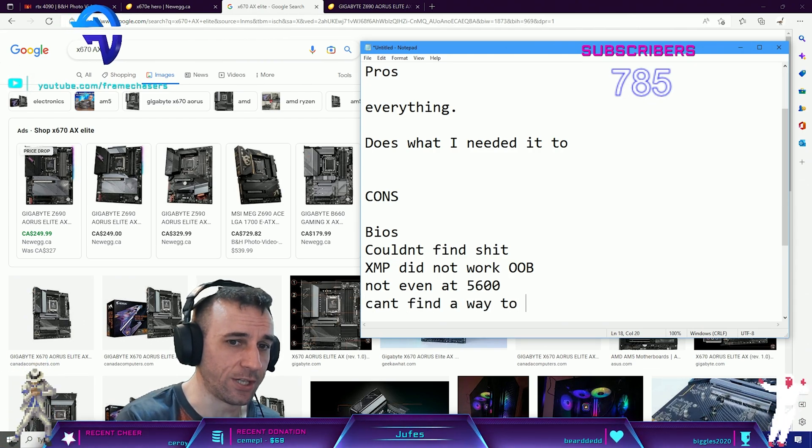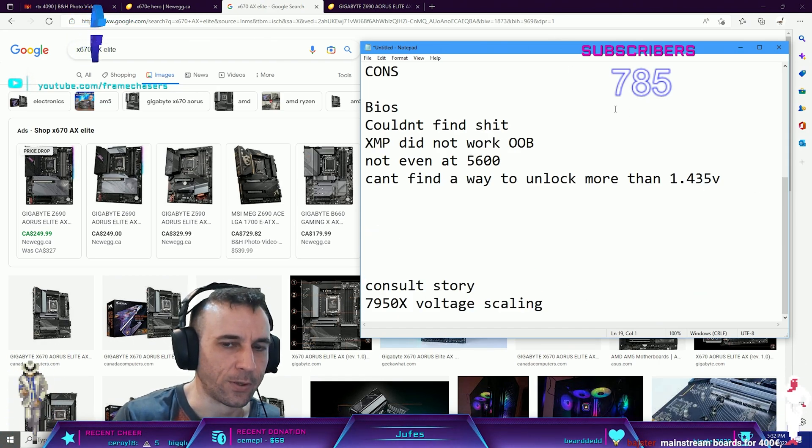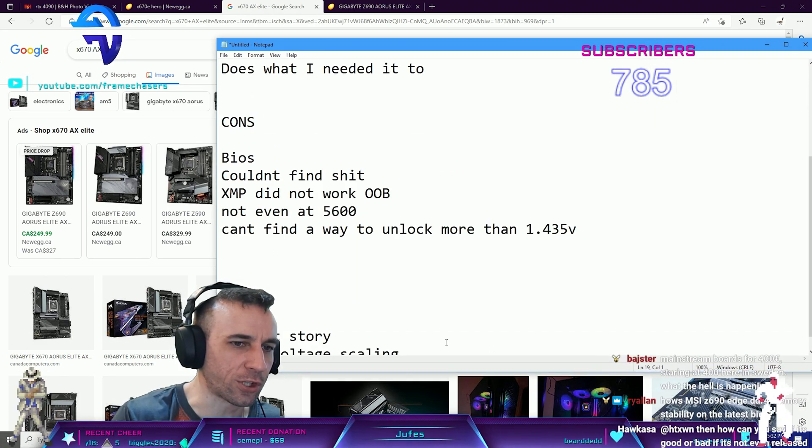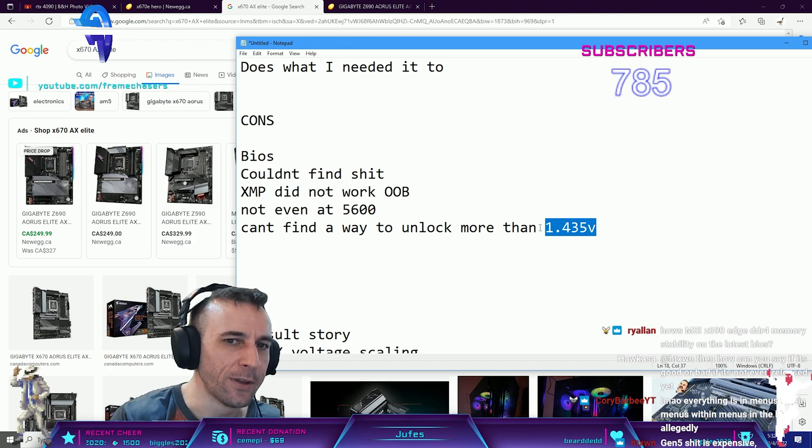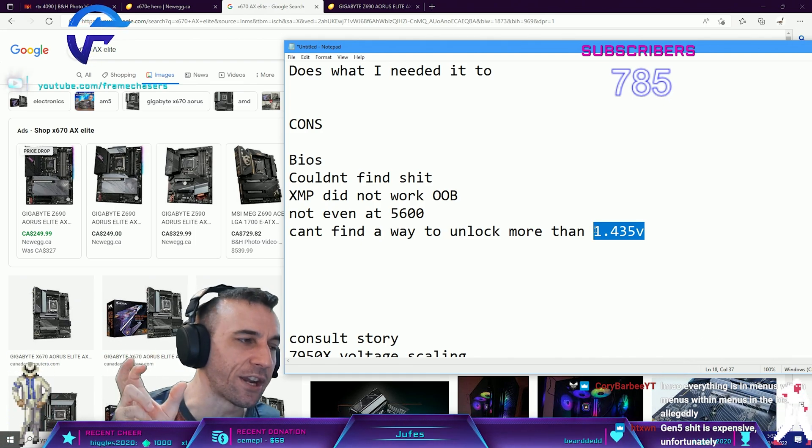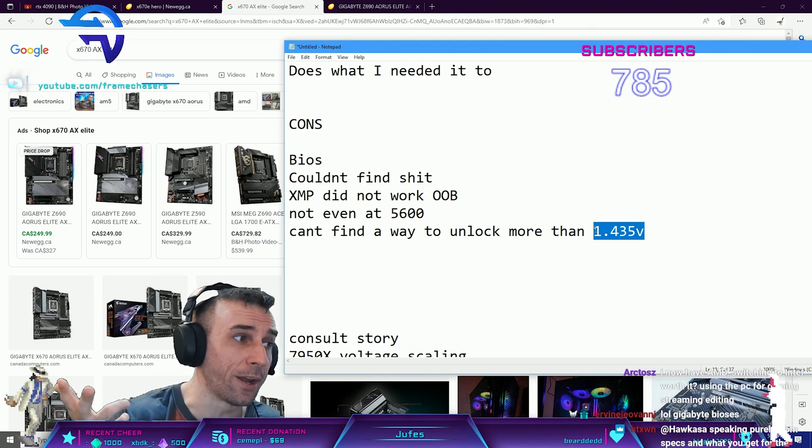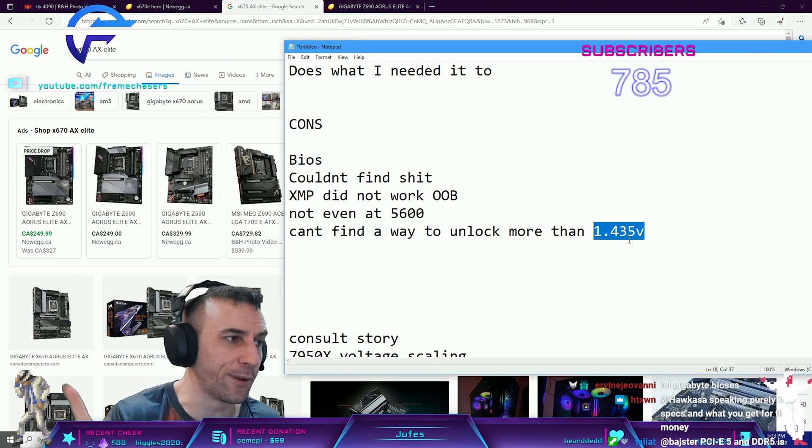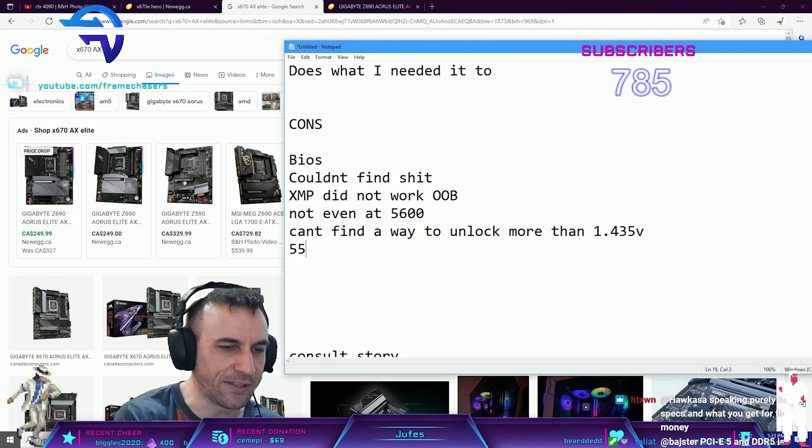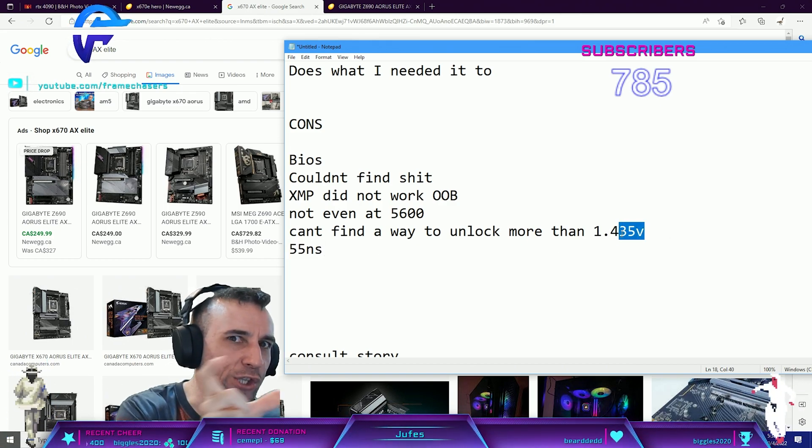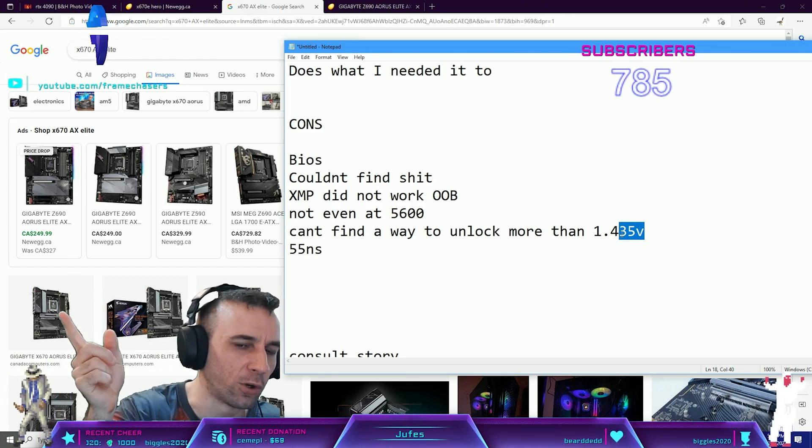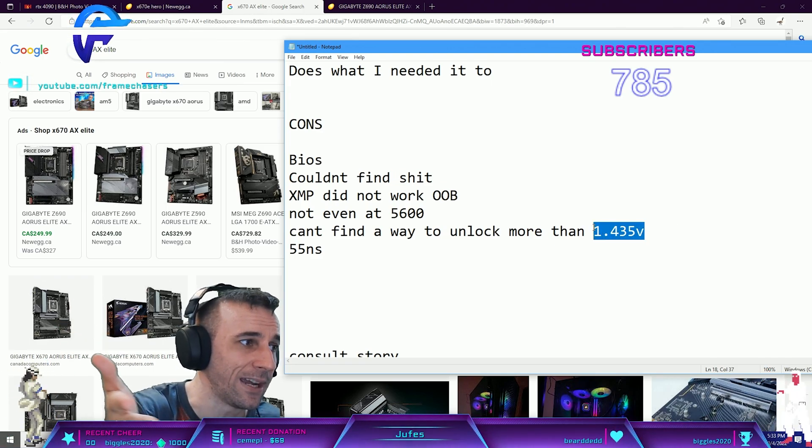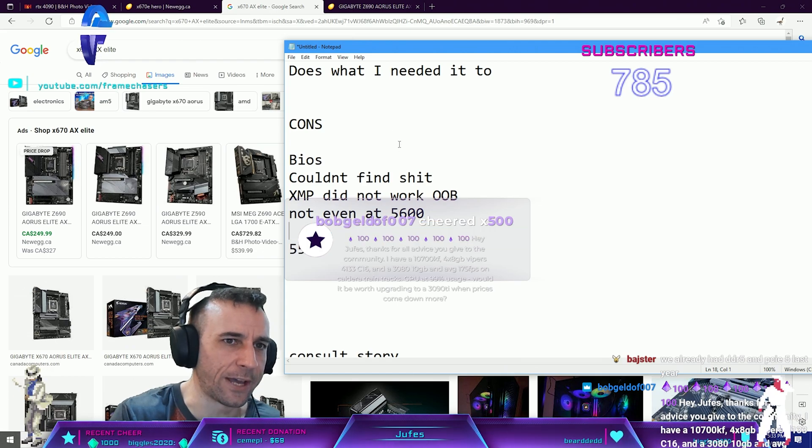Can't find a way to unlock more than 1.435 volts. On this board, I'm not sure if it's a BIOS revision or what, but no matter what memory I put in there it will not allow you to go over 1.435 DRAM voltage, which ended up not mattering anyway. I have that super DDR5, put it at 1.435 and got it to 55 nanoseconds. You don't even need that much voltage.